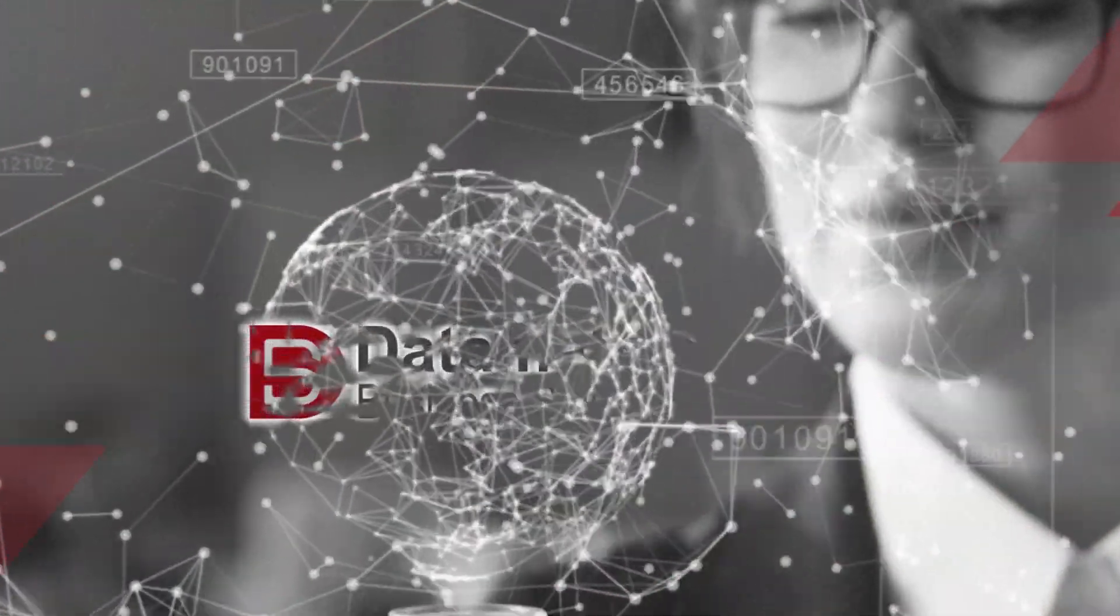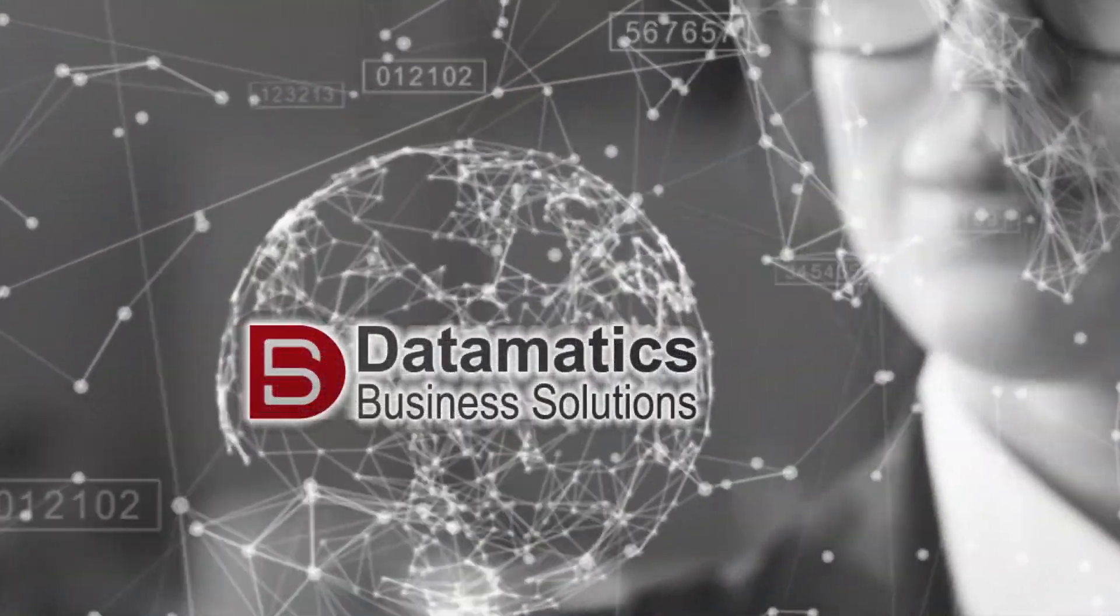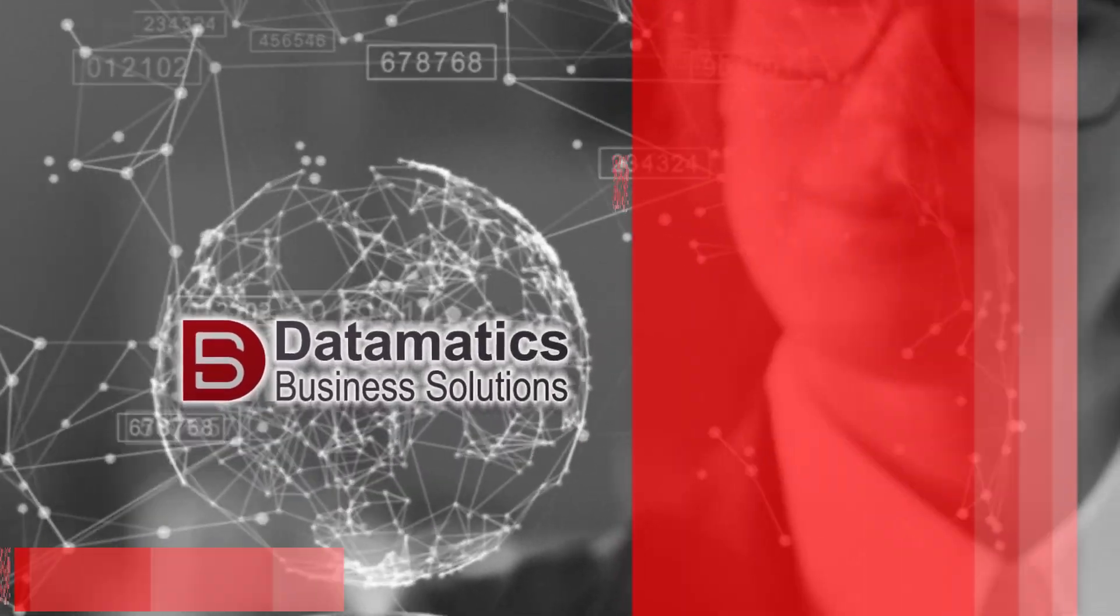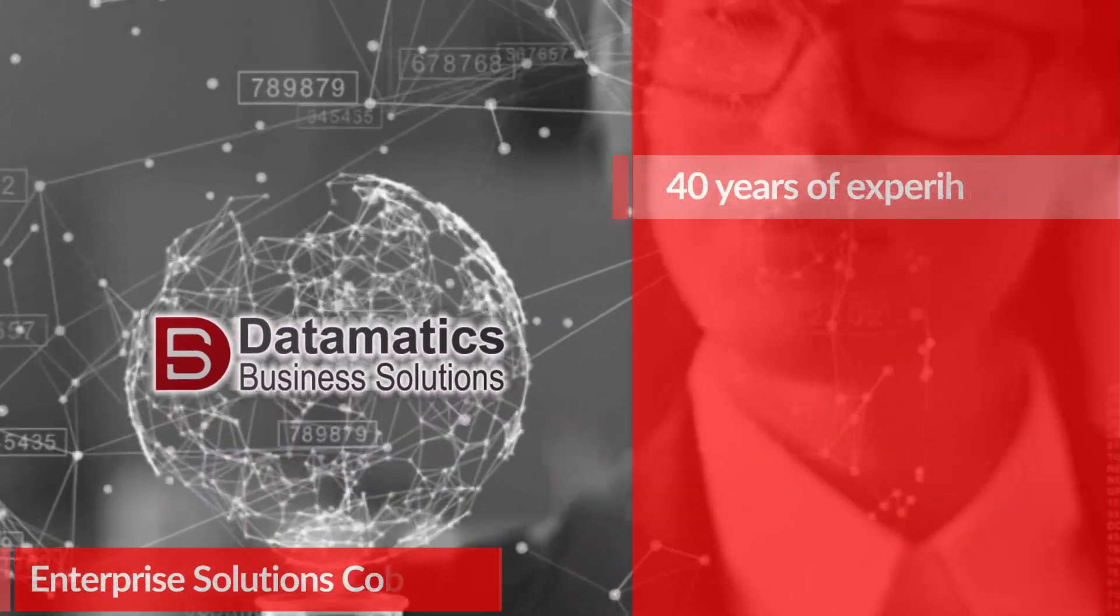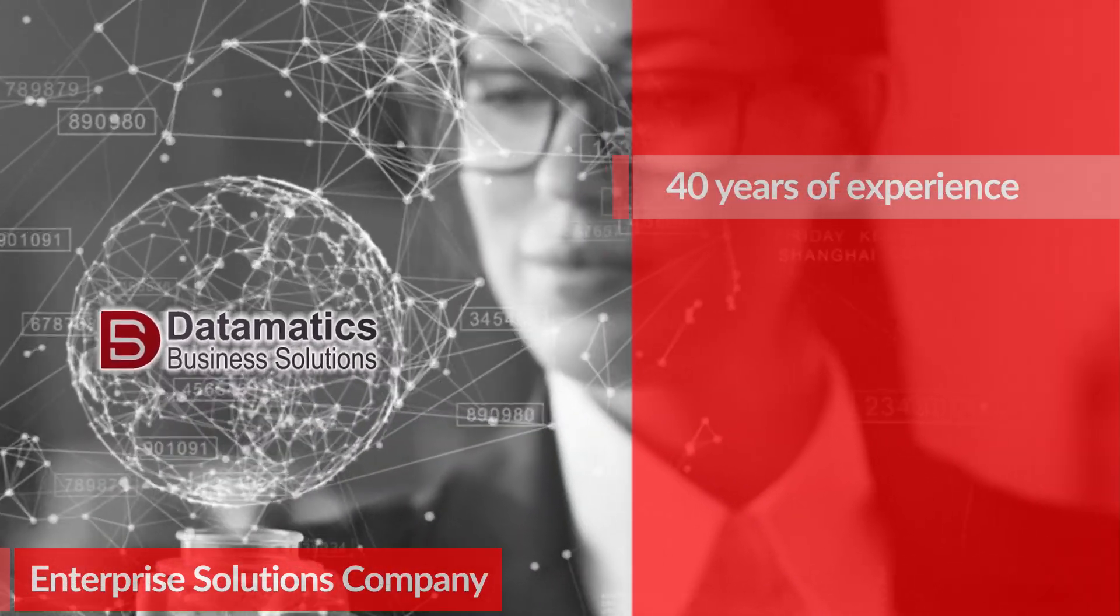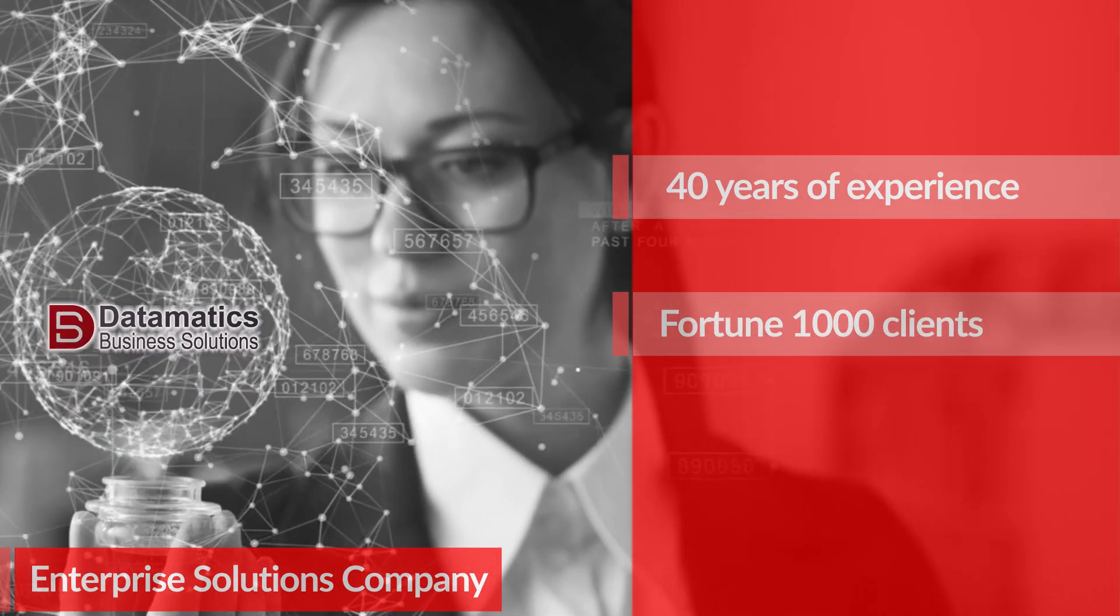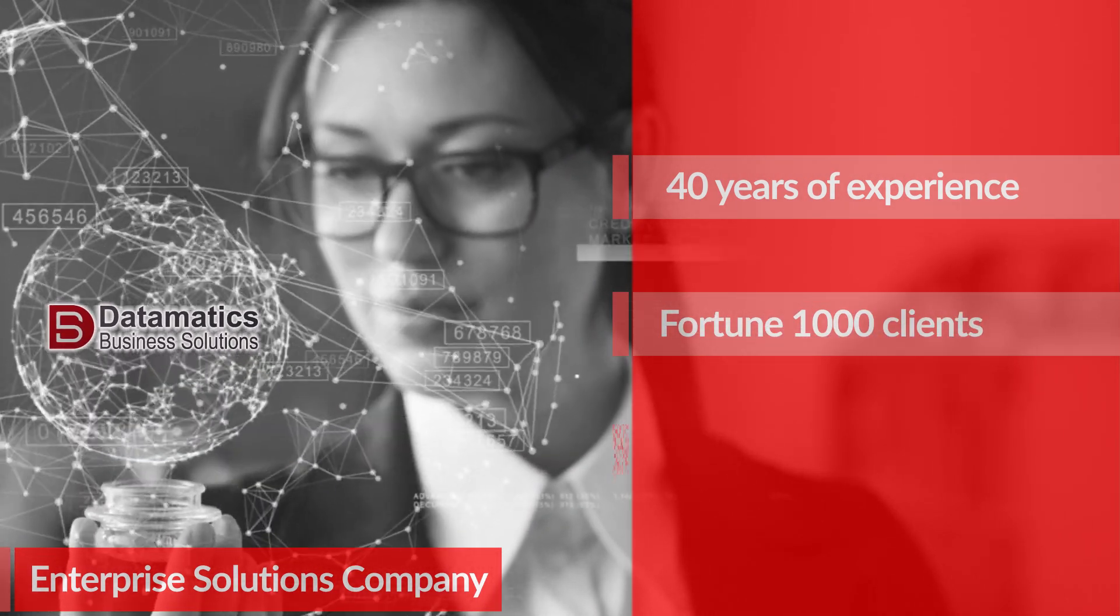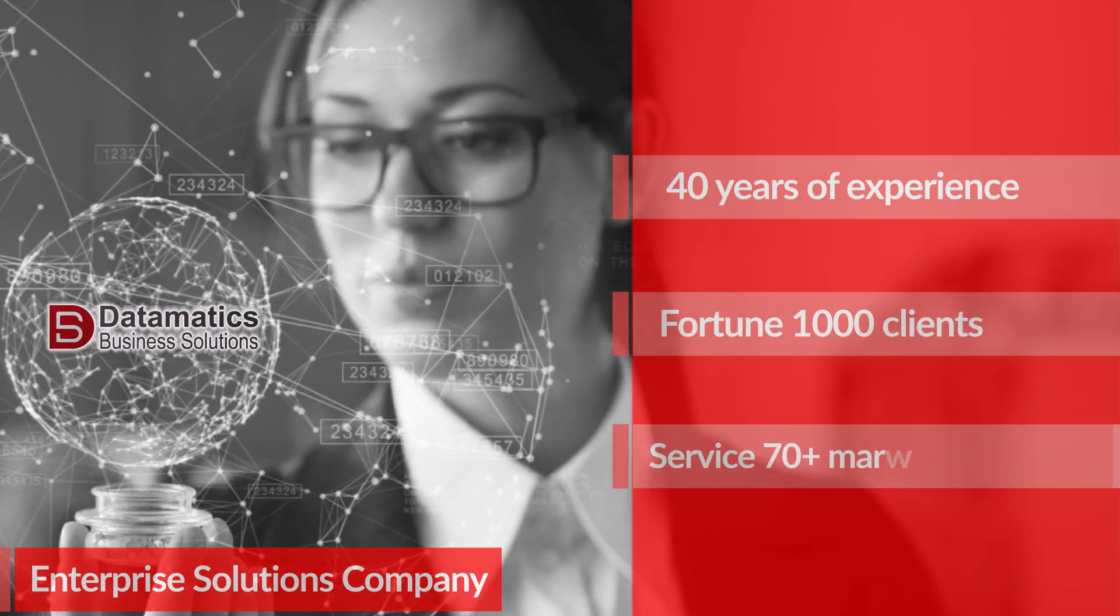Welcome to Datamatics Business Solutions, the enterprise solutions company with 40 years of experience in delivering world-class services to Fortune 1000 companies.